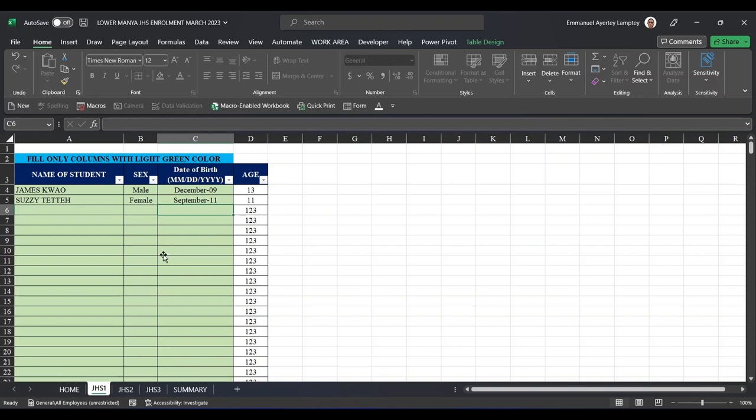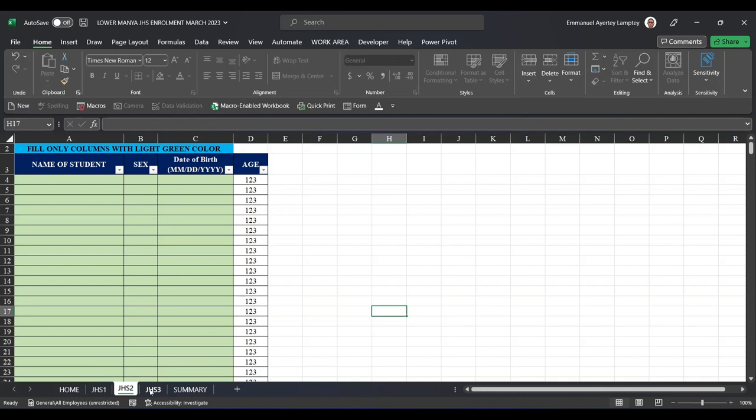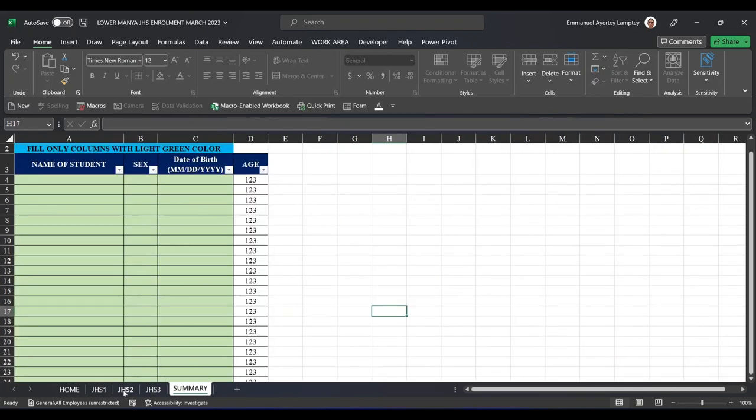Then you continue with all the students in JHS1—their gender, sex, male and female, and their date of birth. You do the same for JHS2 and JHS3. And when you are done, when you come to Summary, it will give you the summary of everything.